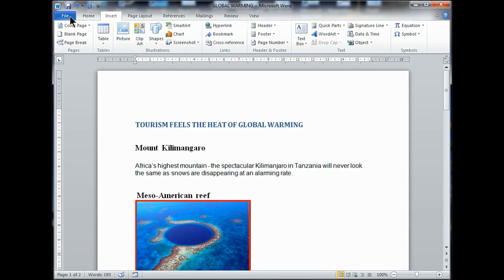Because you're inserting into the document. You're inserting something into the document — you're not opening a document. You're adding something on the page. So you have to go to Insert. But for some reason, it confuses some learners when it says 'open this image,' so they think they have to go to File and open it. It's always Insert.